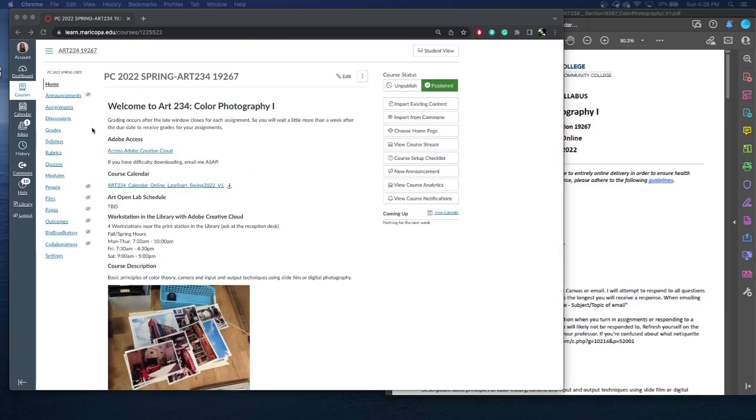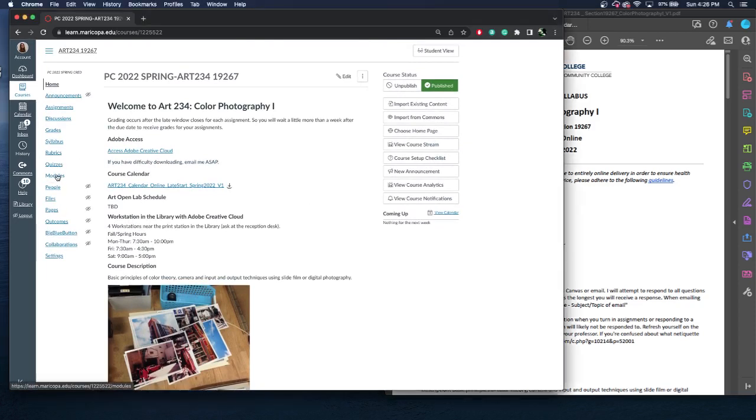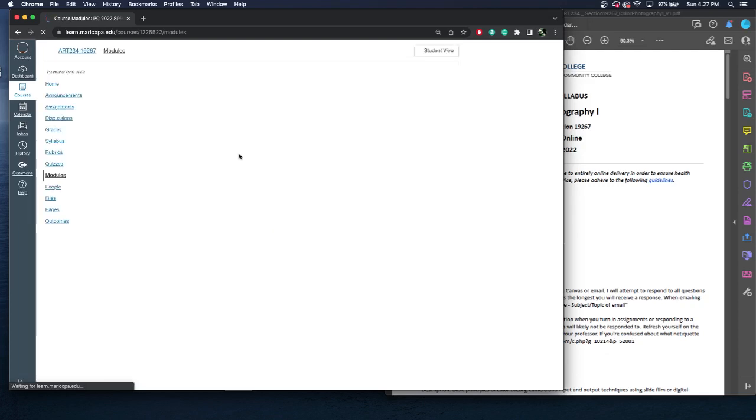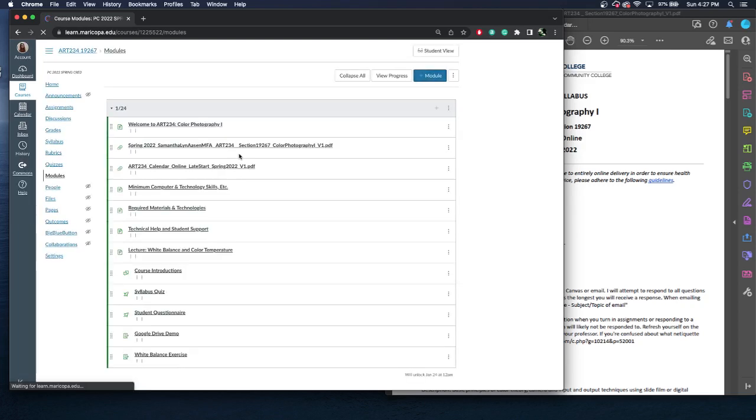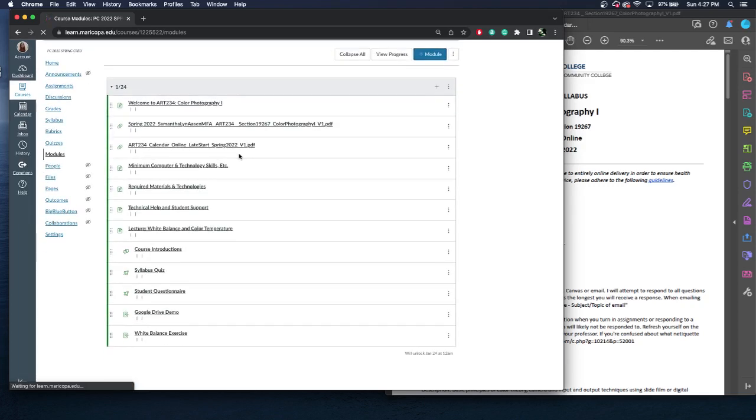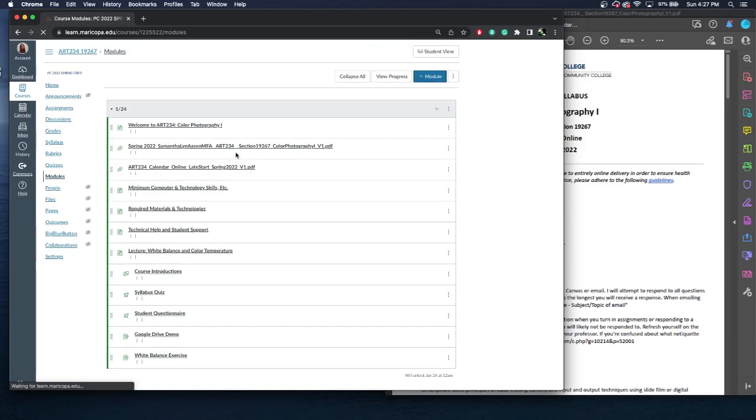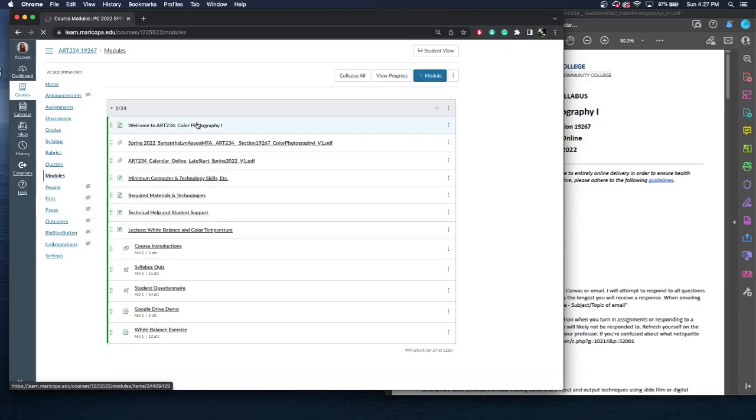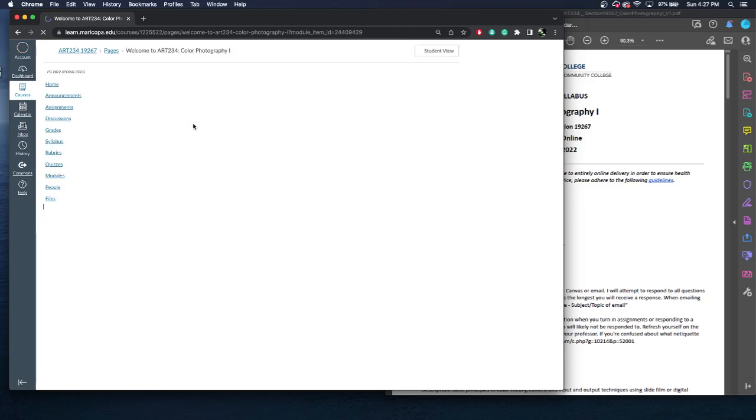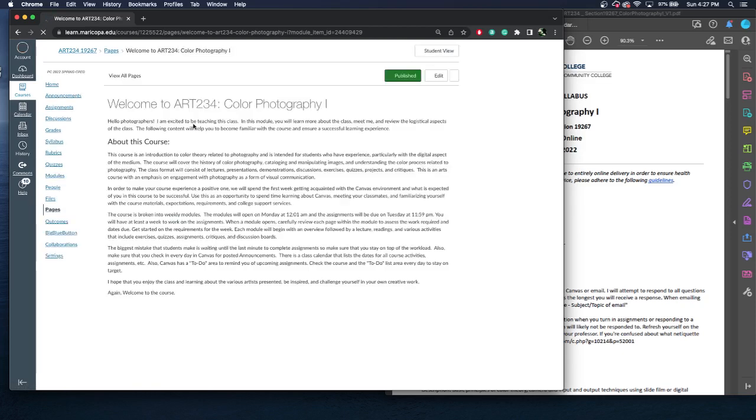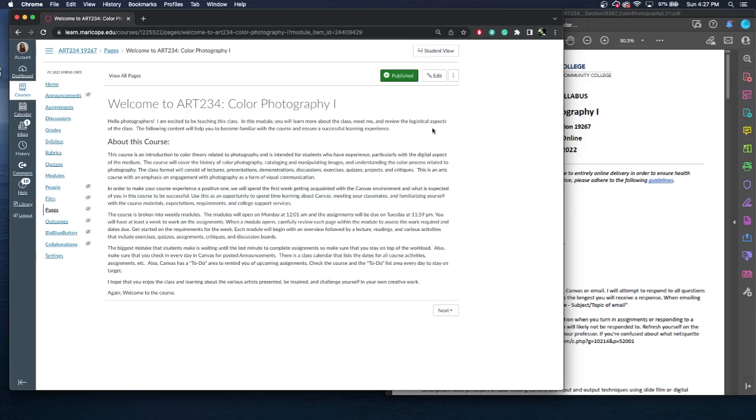So if we navigate over to modules, you will get the weekly updates of what is in the class. All the modules are separated per week and they will open at 12 a.m. on Monday. Then you will be able to access everything. So we'll start off with the first.